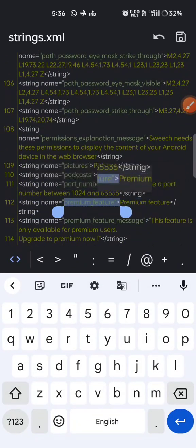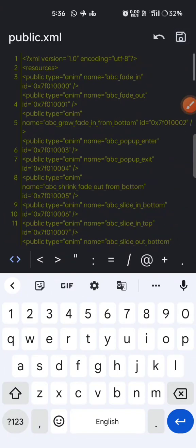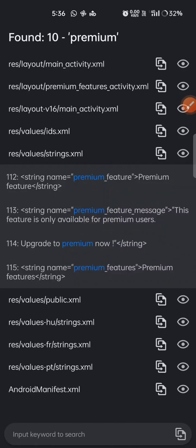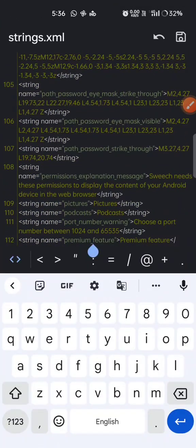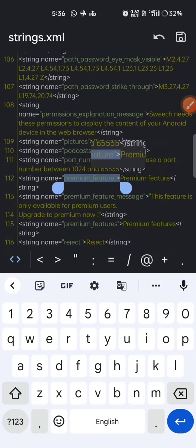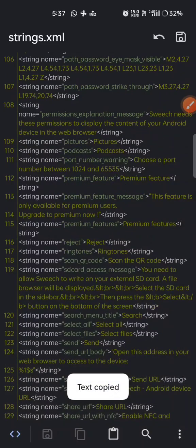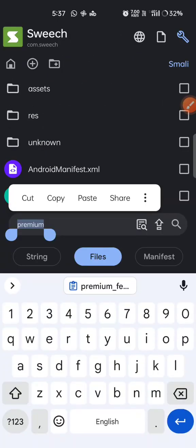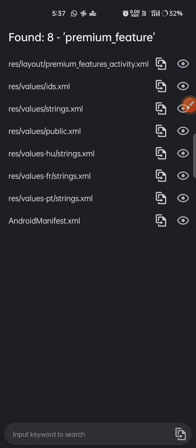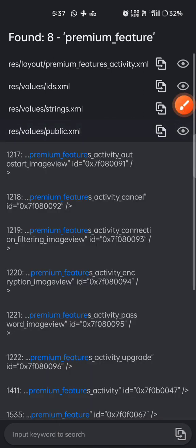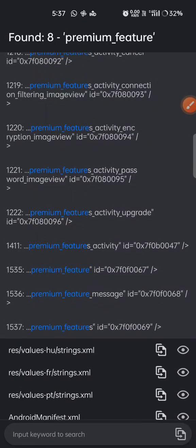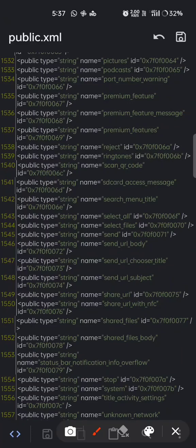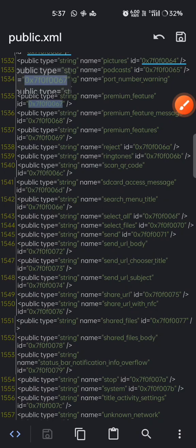I'll copy this name. Now I'll try to find that string name because I need to find its ID. It will actually be in public.xml. We found it here - you can observe 'premium_feature' and its ID. I'll copy its ID.